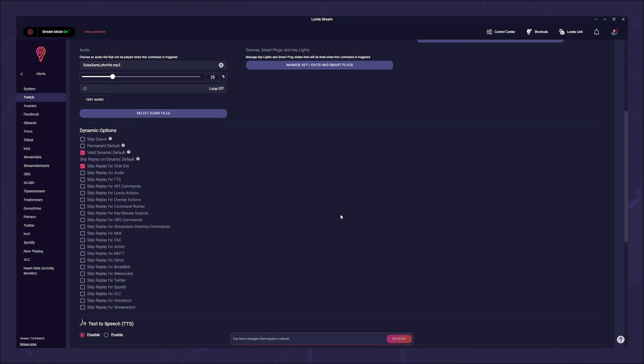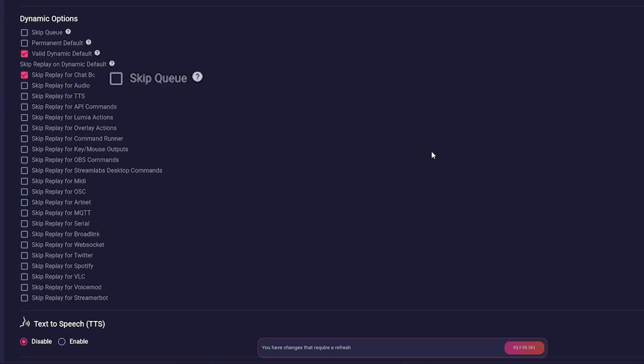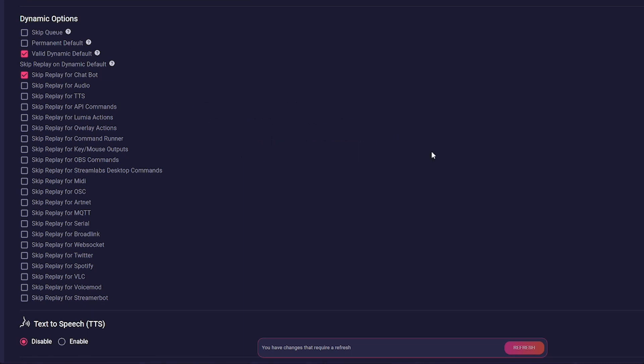The first option is skip queue, which allows the alarm to run outside the queue and thus not interrupt any commands. The second checkbox, make this alert your default state, this will then remain the default even if you restart Lumia, for example.